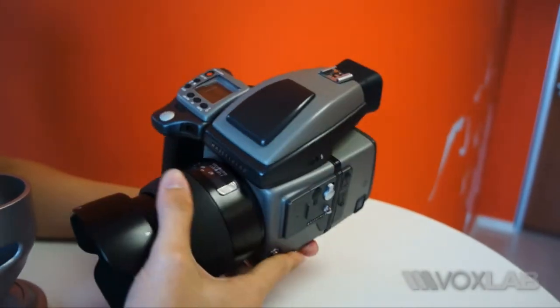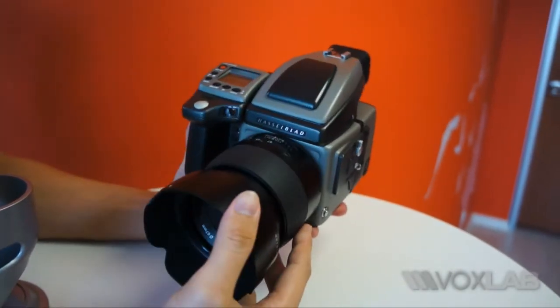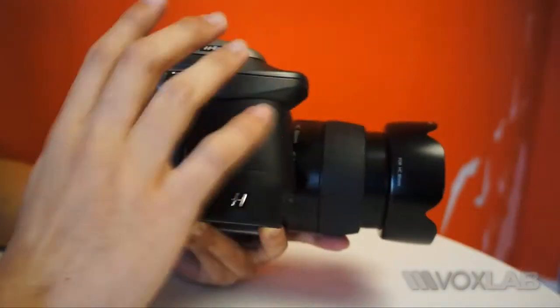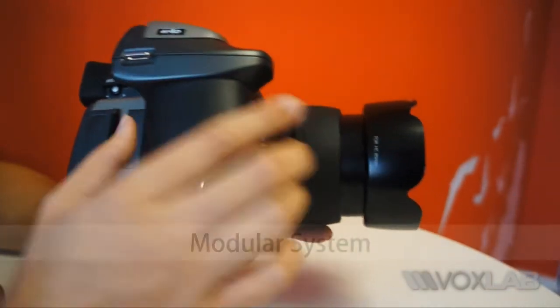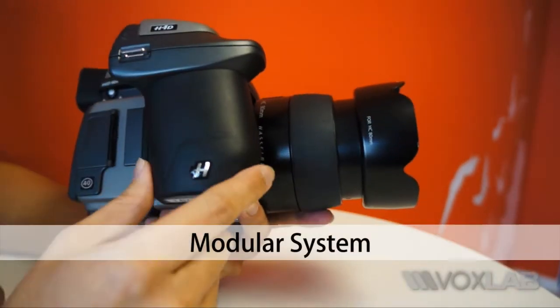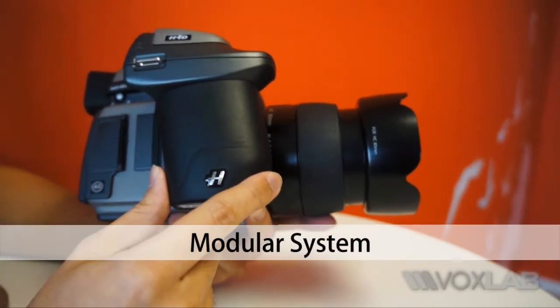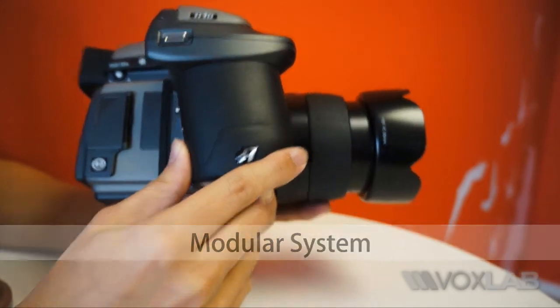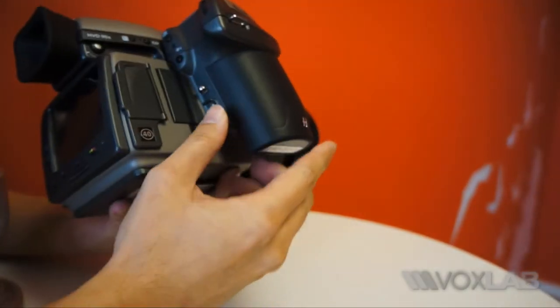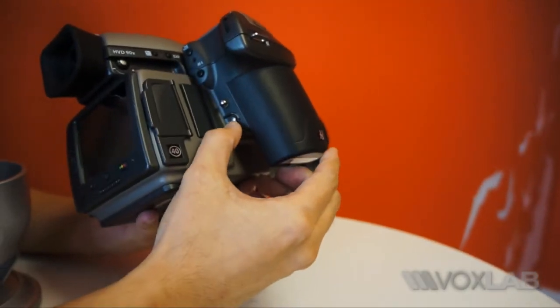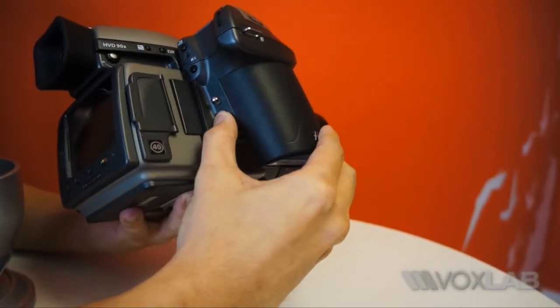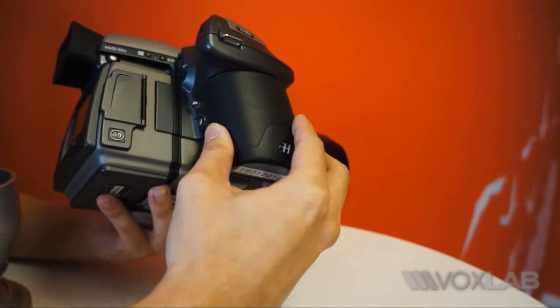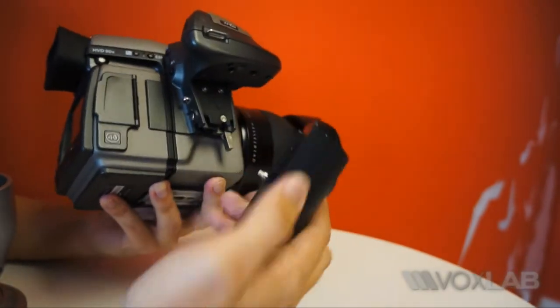The aim is to capture images that are of much higher quality and it's a very interesting modular system. Over here we can see the grip of the camera and it's actually the camera battery. We can release it by pressing this button over here and releasing the latch over there.